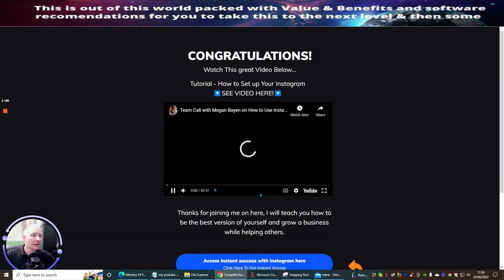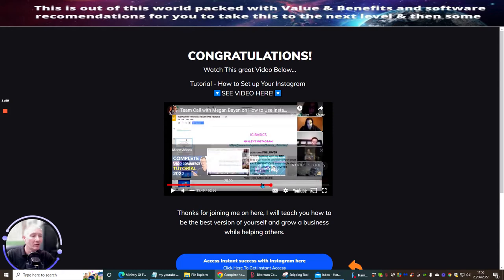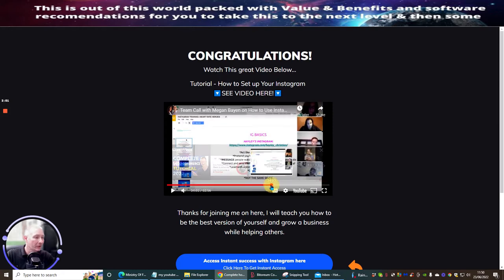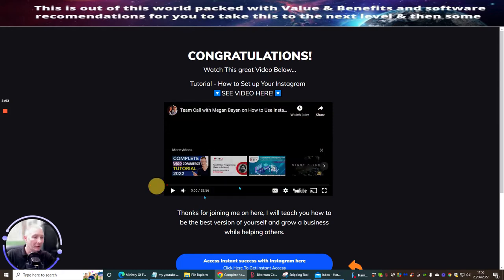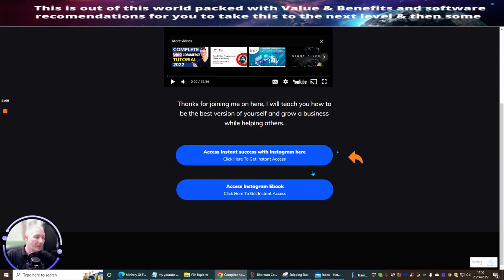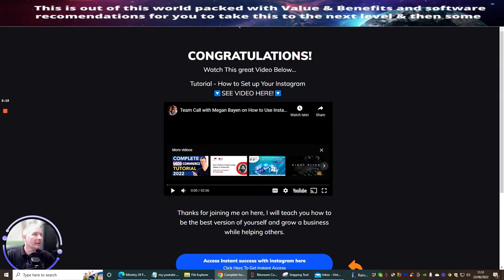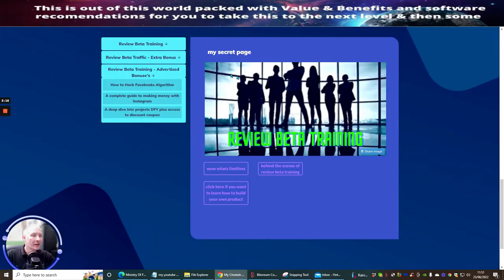And this is the Instagram section. Now don't be put off — this is a long video, but the reason I put it in is because it's got a lot of information. These girls really know their stuff when it comes to Instagram. If you want to get my Instagram ebook, you just need to click here.